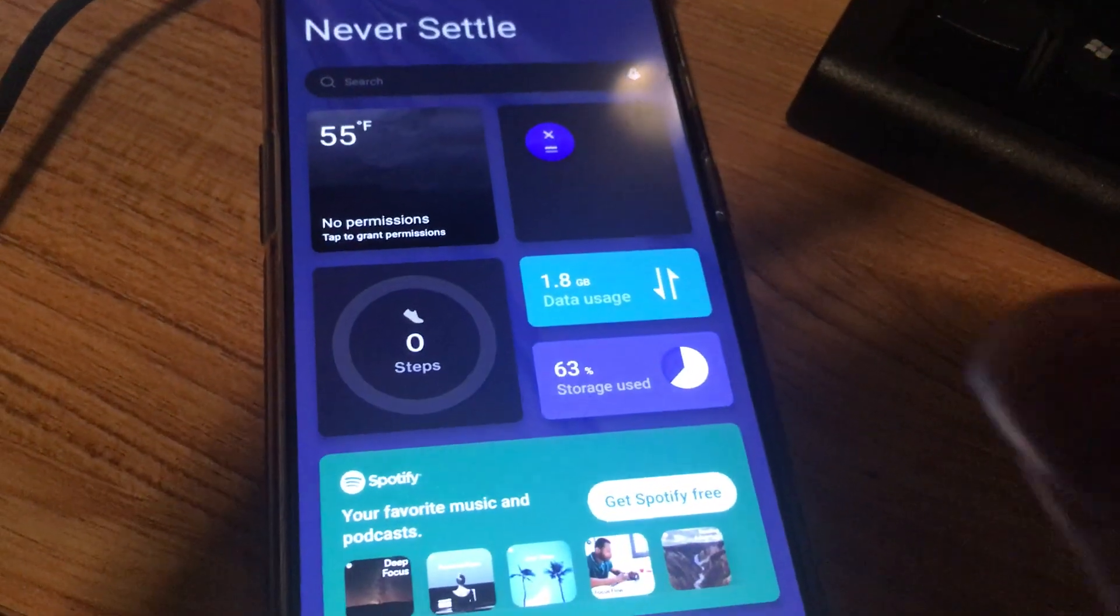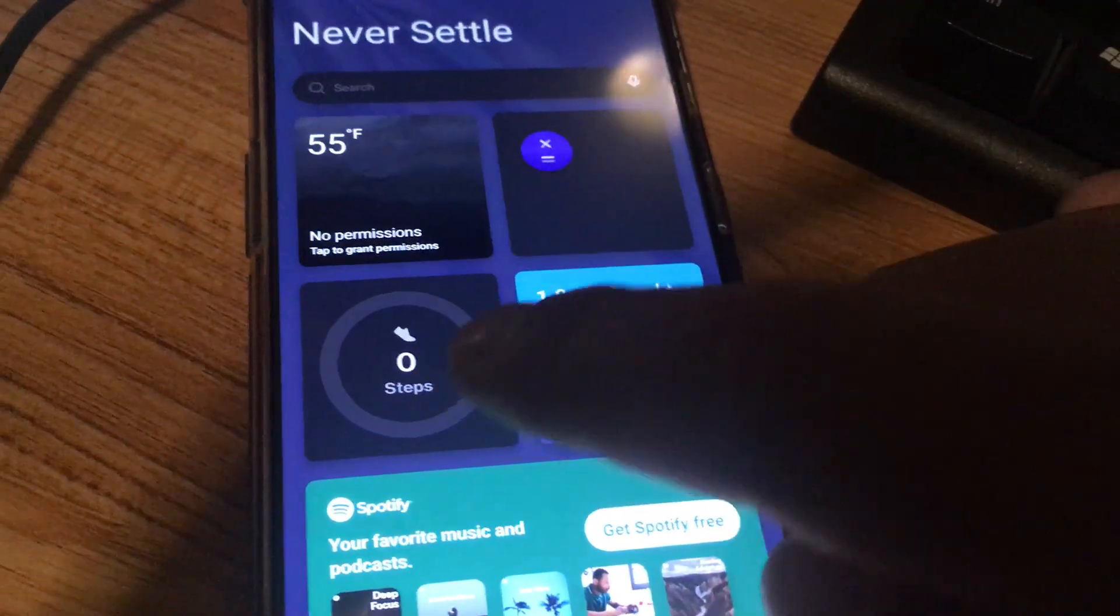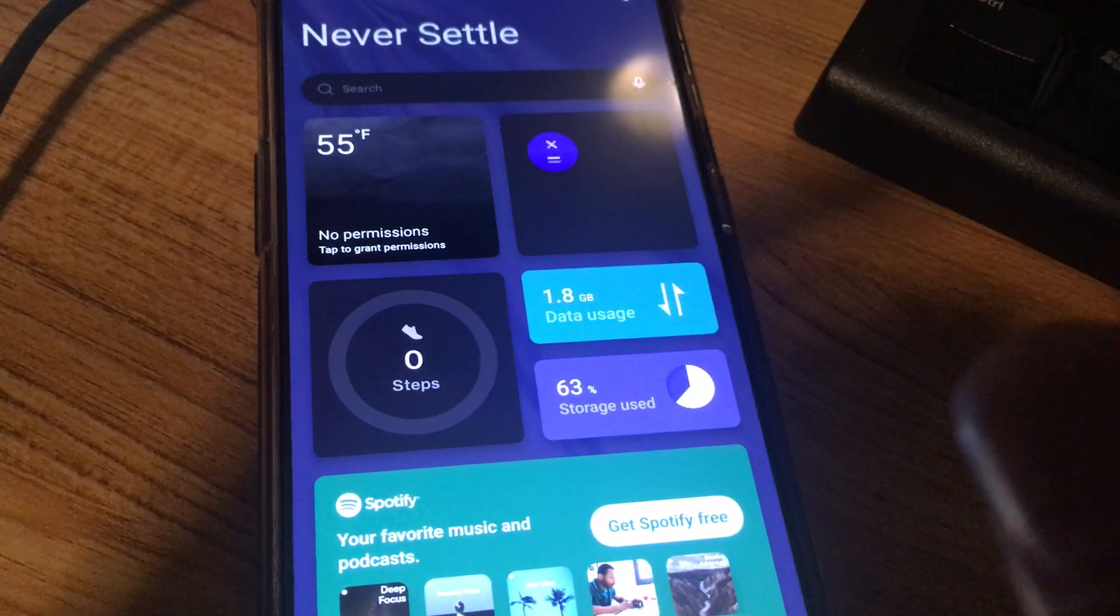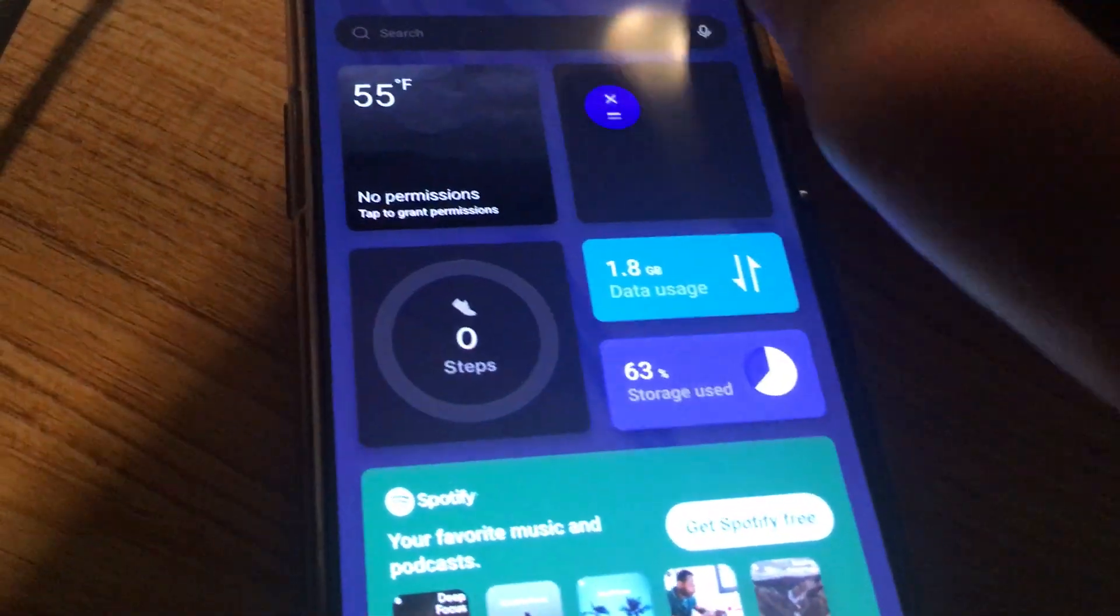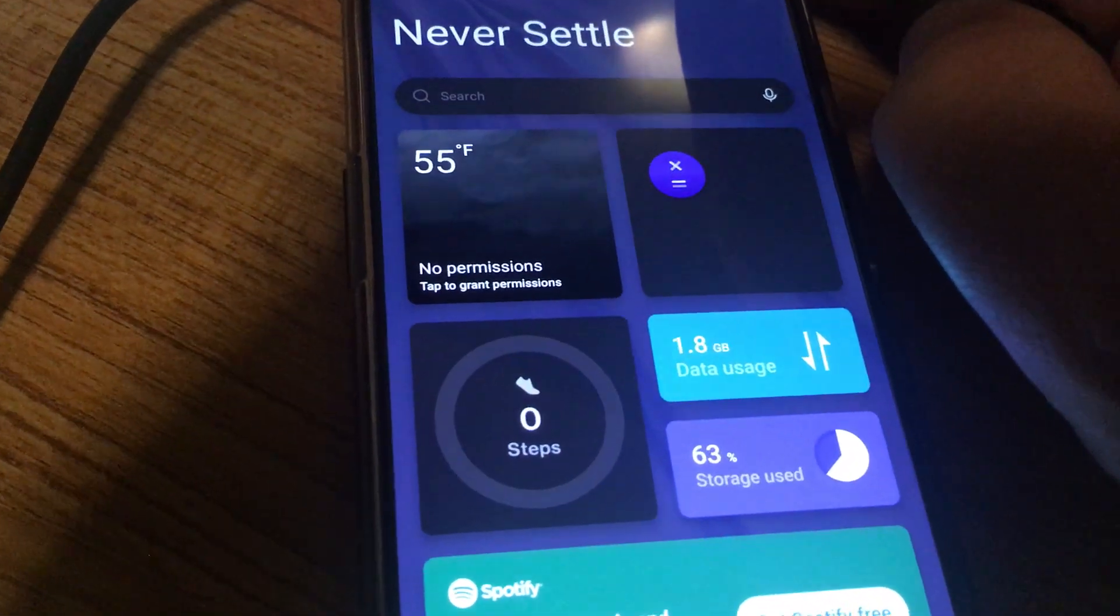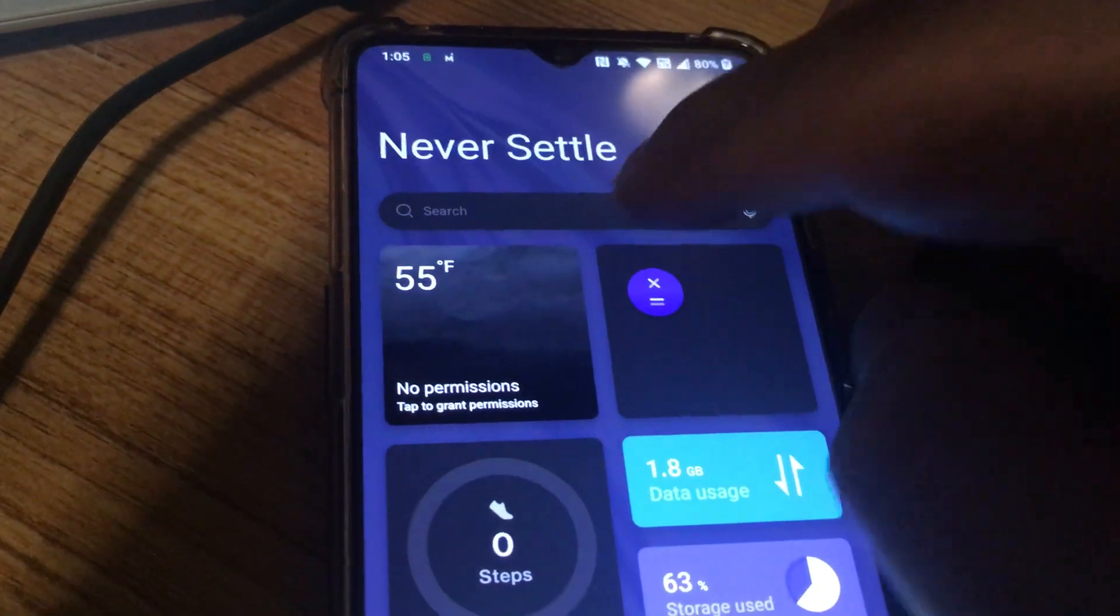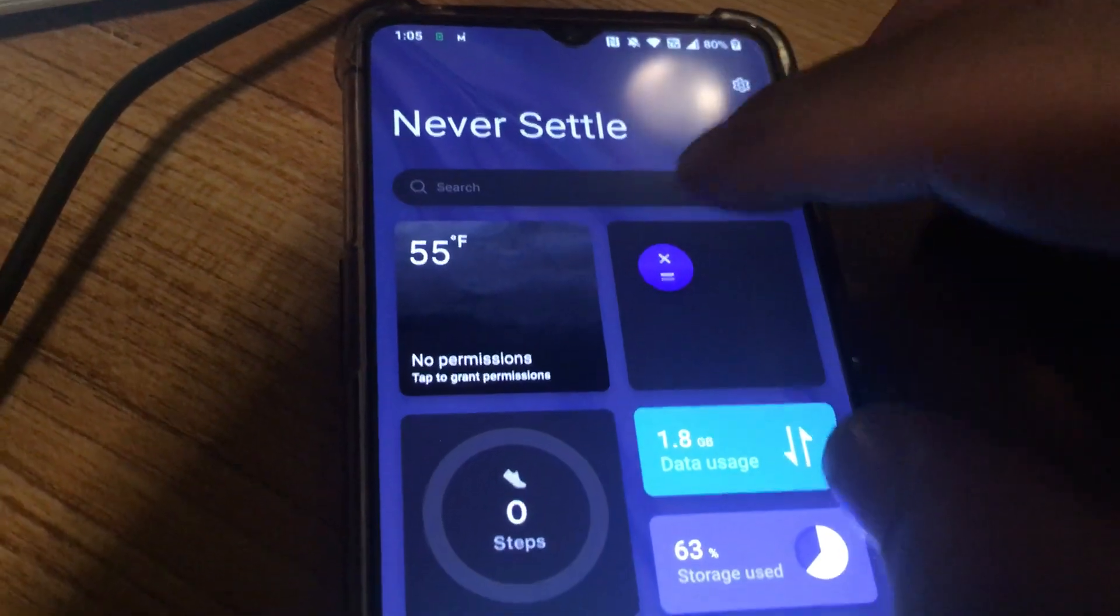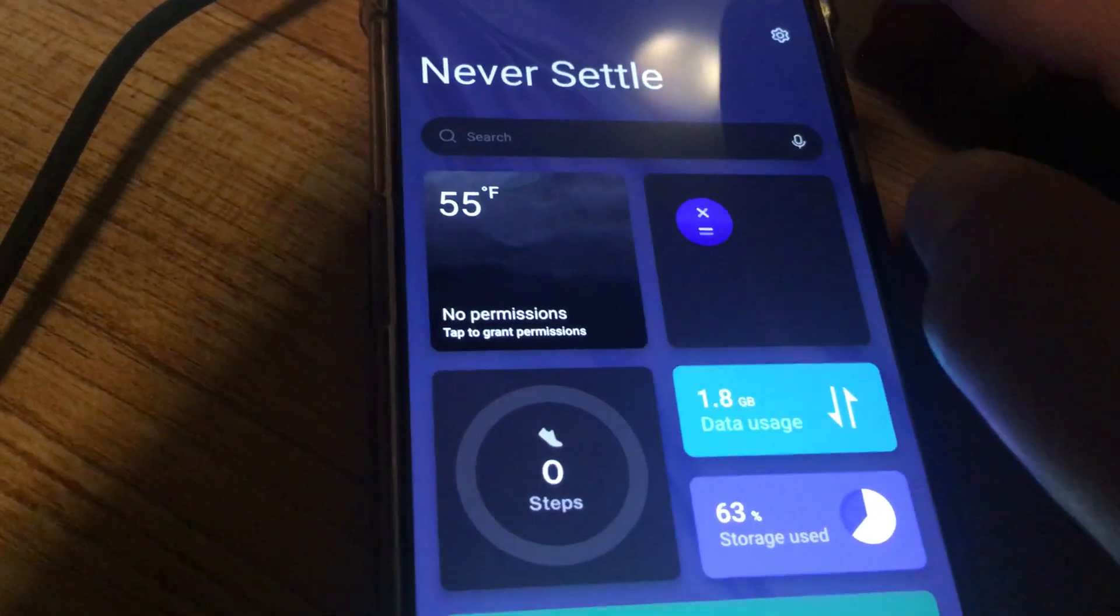I have no idea what the shelf is and now it counts my steps and stuff like that. I guess that's probably gonna be the fifth thing. I don't really care for this shelf. I don't really use it.